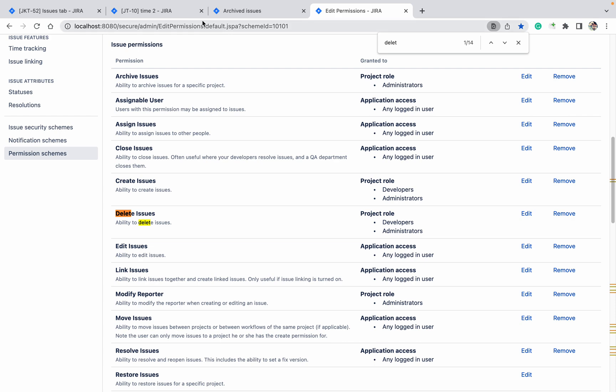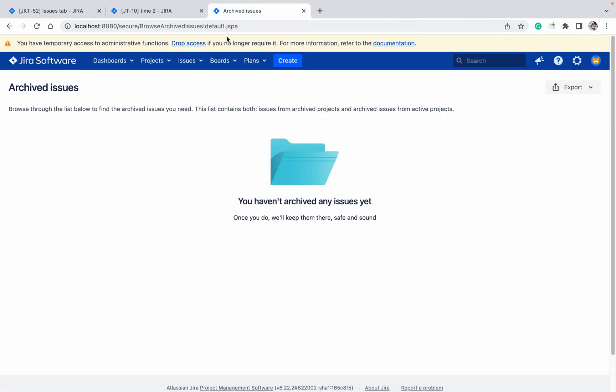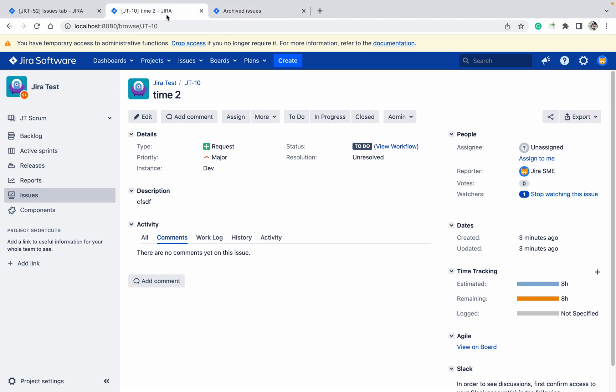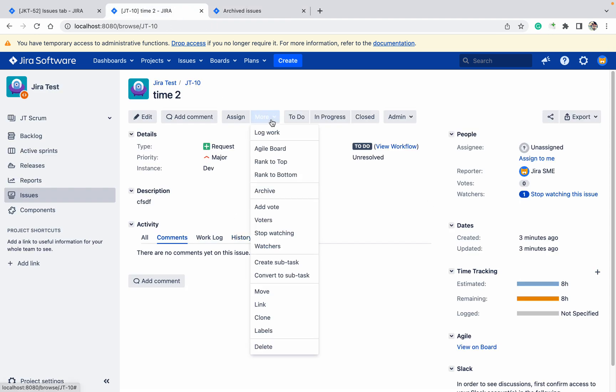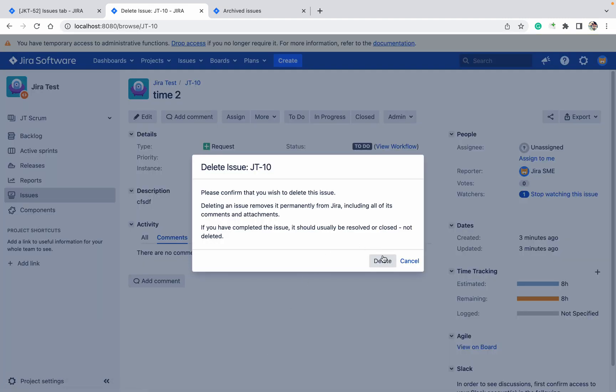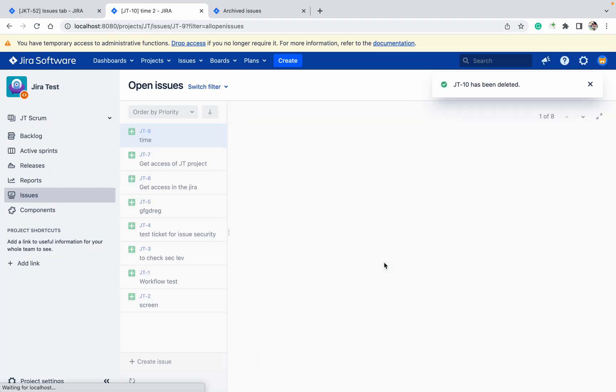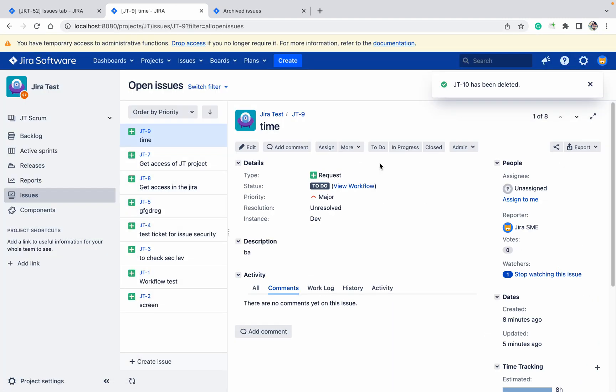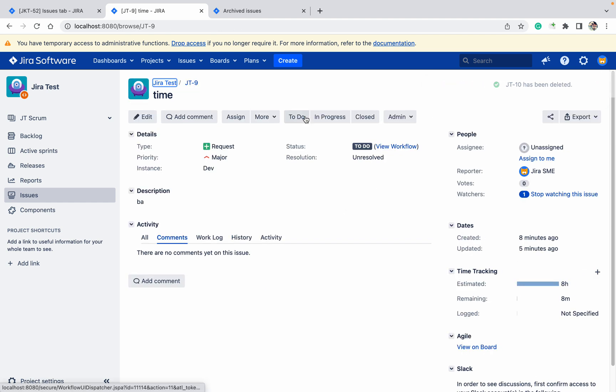So only admin can archive the issues, and admin and developers can delete the issue. If you are not able to view the option, please check your permission scheme first. Let me close this one. This ticket I don't want to delete. If you want to delete, just click on delete and it will delete. You will not be able to archive, but this ticket I don't want to delete.